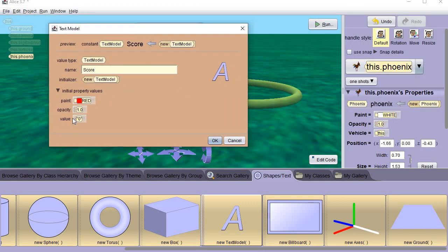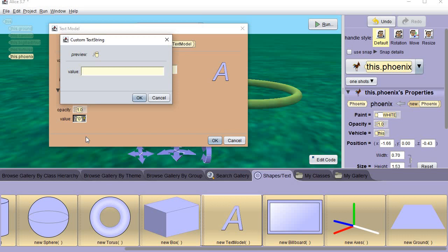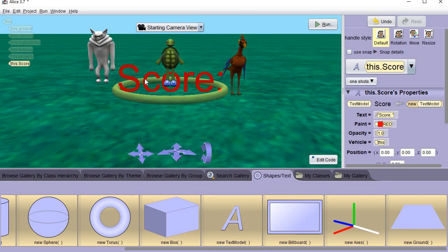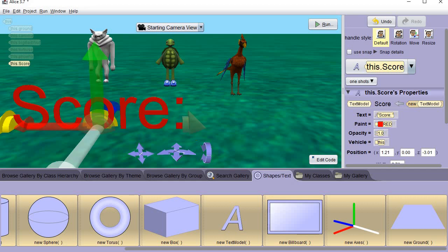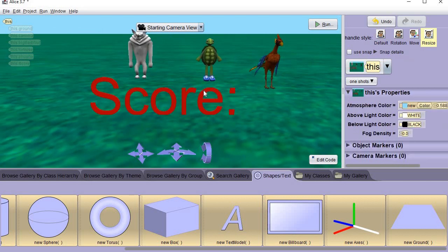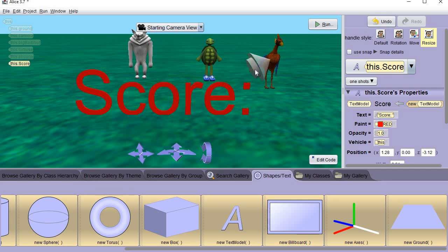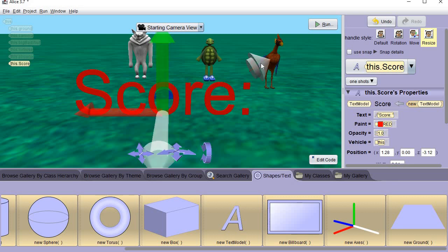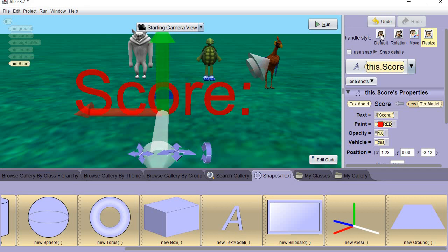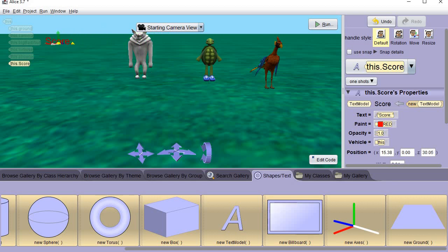It's up to you what color you want it. Come down to where it says value — right now it says value. You can do custom text string, and I'm going to write 'SCORE:' with a colon and a space. Whatever you write right down here is going to be what actually shows up on the screen. I'm going to drag it somewhere — you can put it up at the top or at the bottom, wherever you want. Resize it so that it doesn't take up the whole screen.